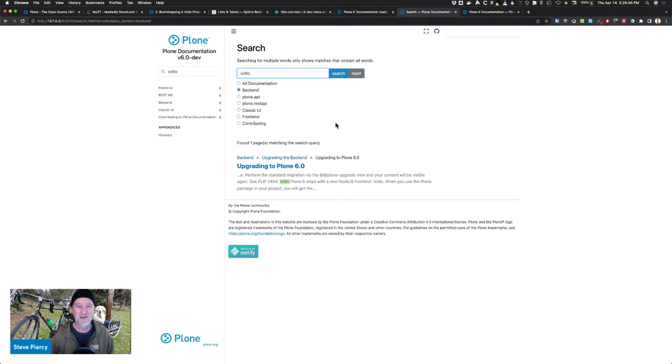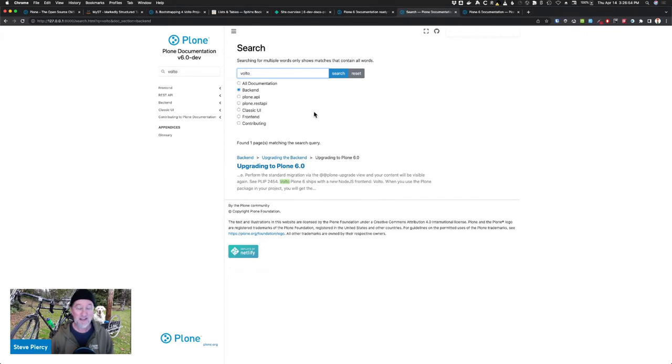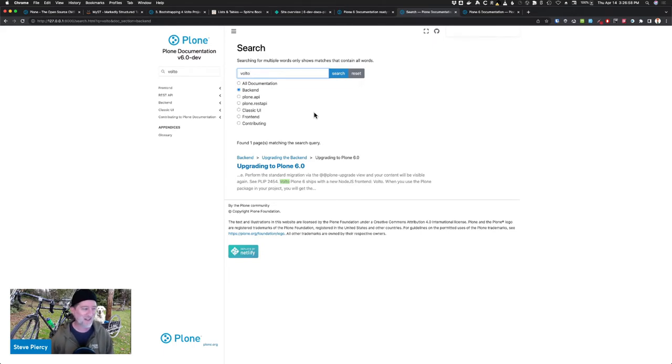So again, this was all Katya. She was amazing in getting this to function. So we have really nice search and we're looking into some other things, but we'll get to that later.